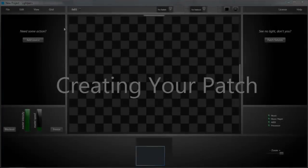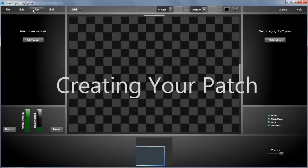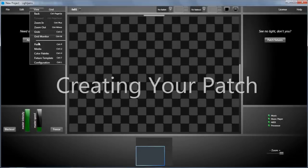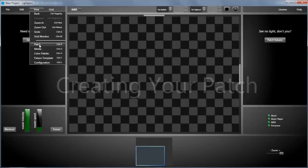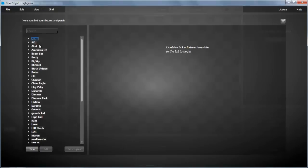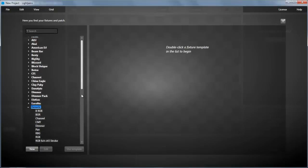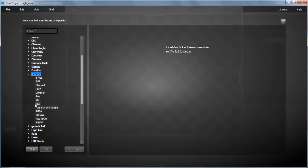Let's start with the patch. Go in the patch menu. Here we see the fixture library with all the predefined fixture templates like RGB, RGBA, RGBAW, dimmers, many of those.